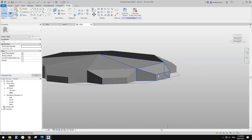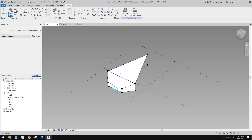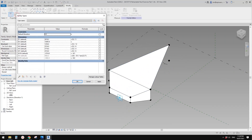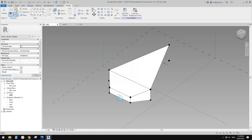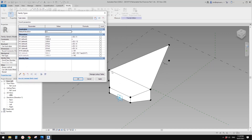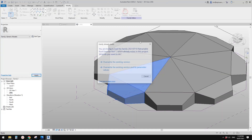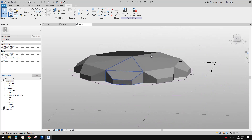If you're not happy with the shape, you can go back to this family and go to Family Types. You can change the formula — for example, if you want H2 to be higher, go to H2 and change it from six to five. It will become higher. For H3, you can make it even higher — set it to 3.5. Then load this back into the mass.